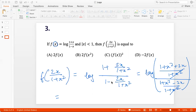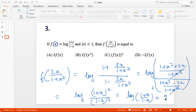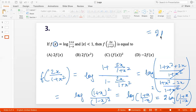And 1 + x² + 2x is (1+x)², while 1 + x² − 2x is (1−x)². So this becomes log of (1+x)² / (1−x)², which is 2 times log((1+x)/(1−x)). But log((1+x)/(1−x)) is just f(x), so this becomes 2f(x), which is option A.